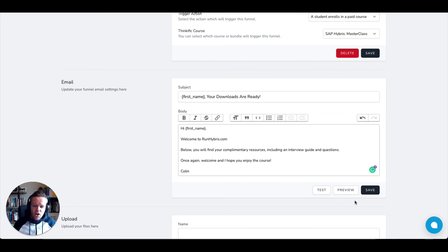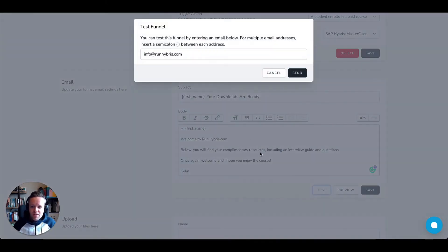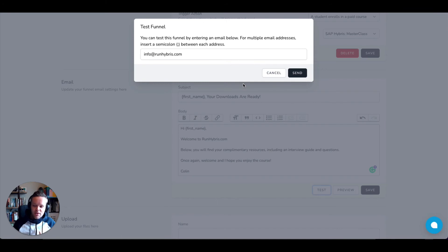Once again, I click Save. Also like to draw your attention to, you can also test and preview. So if you want to send a test yourself, you can do so that'll send you an email. So you can see exactly what it's going to look like for that end user.